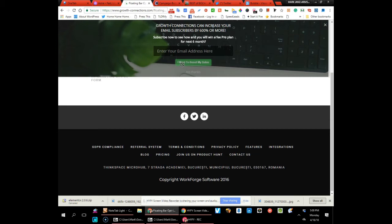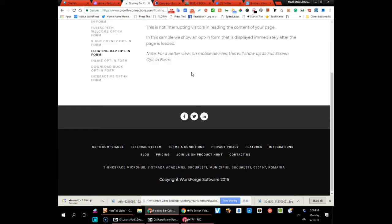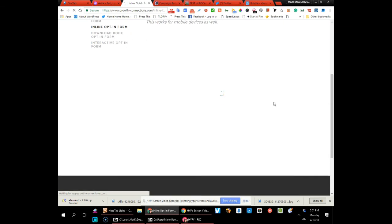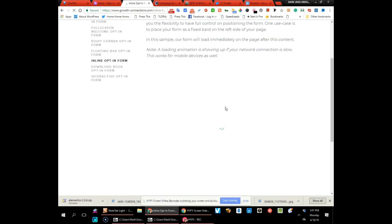They can enter their email address and get part of it. Here's an inline opt-in form—this is just your normal form inside of a web page.